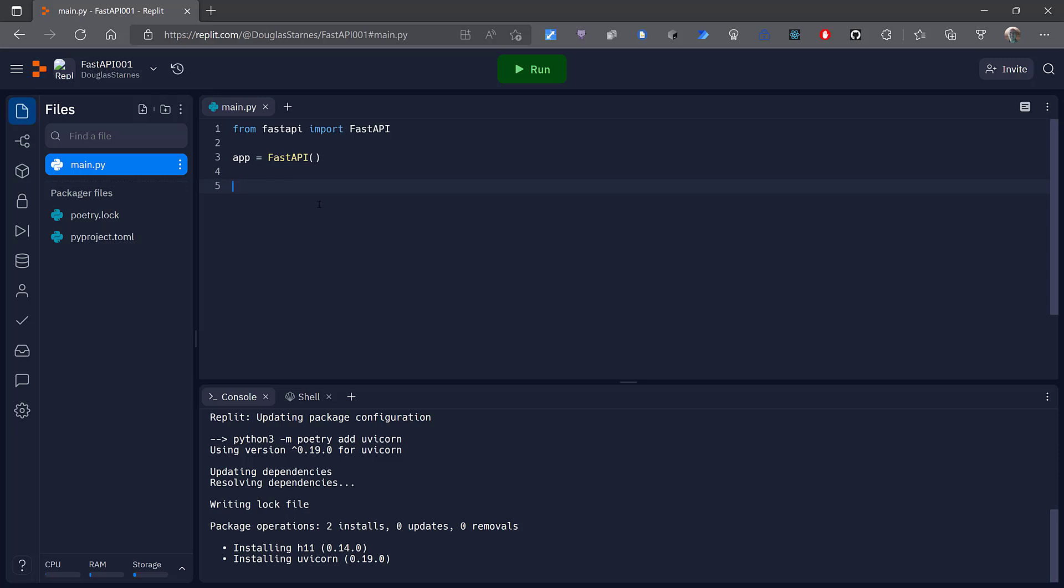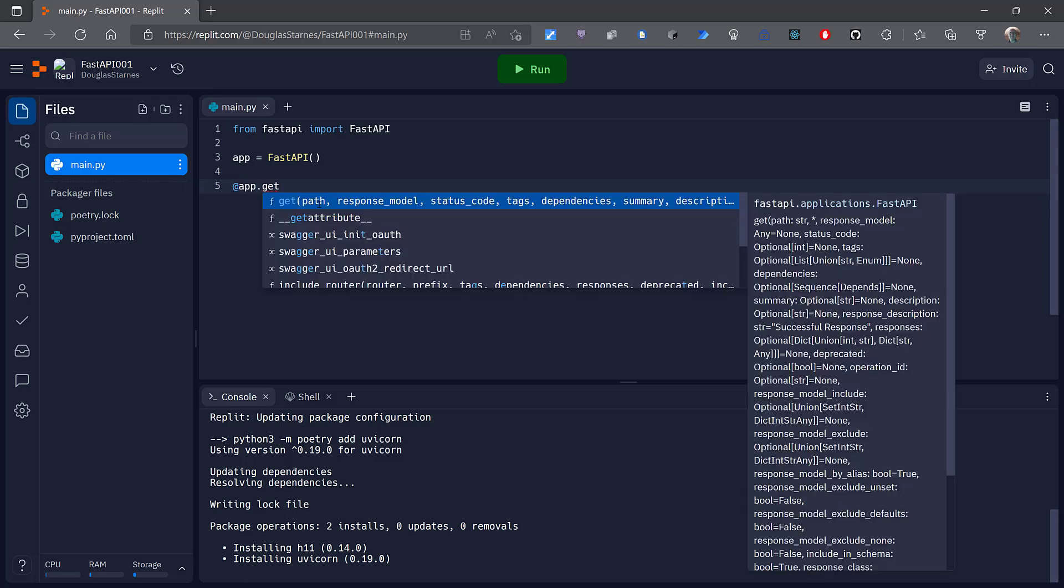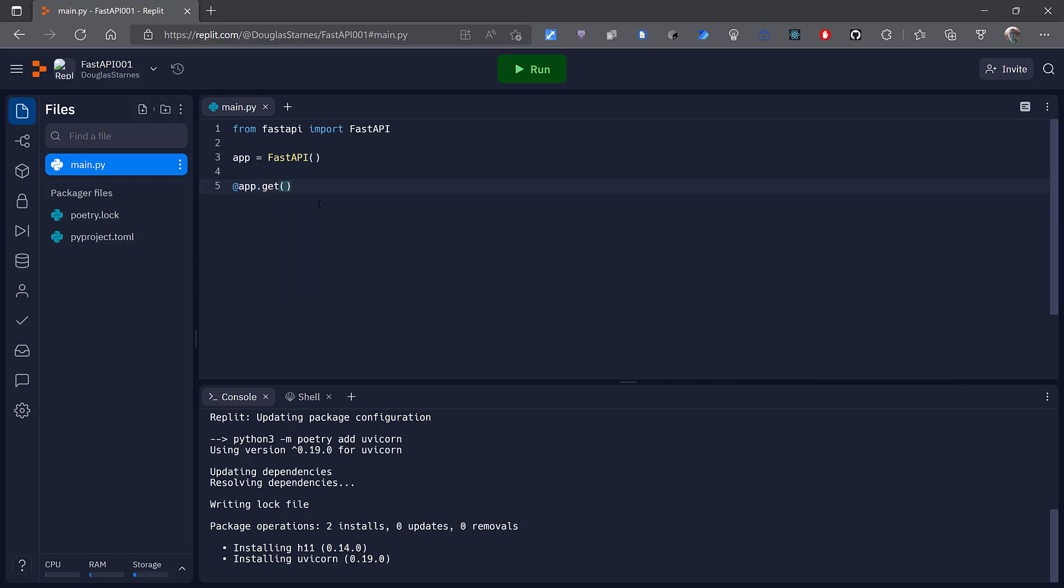FastAPI has async built in. I can use this get decorator to say that whatever function is decorated will be invoked when a GET request comes into the root of the application.